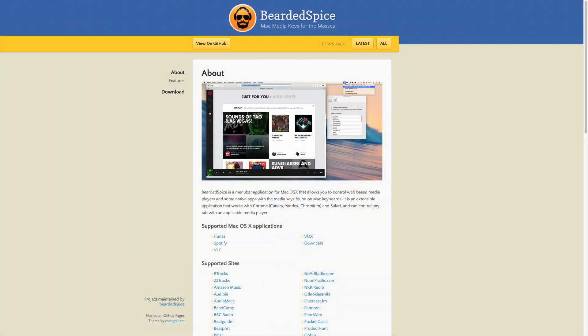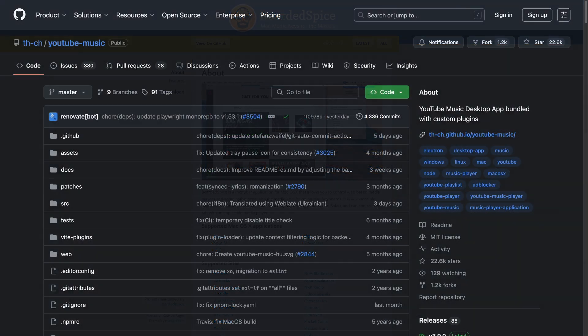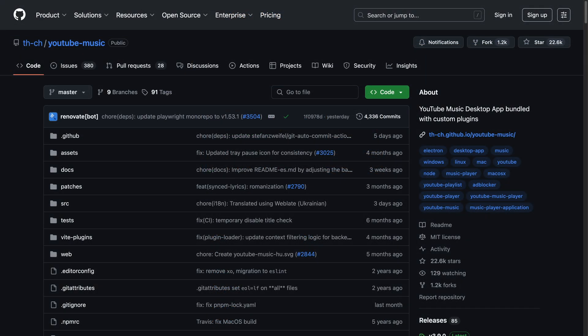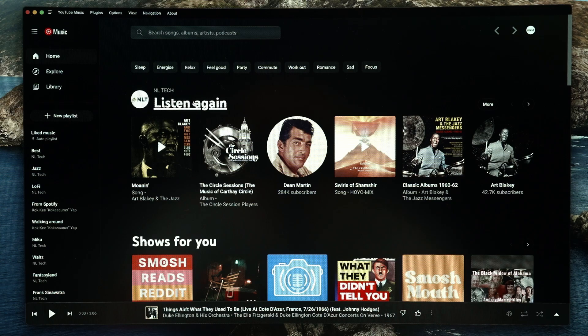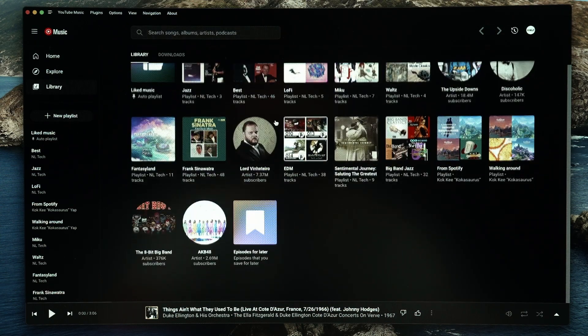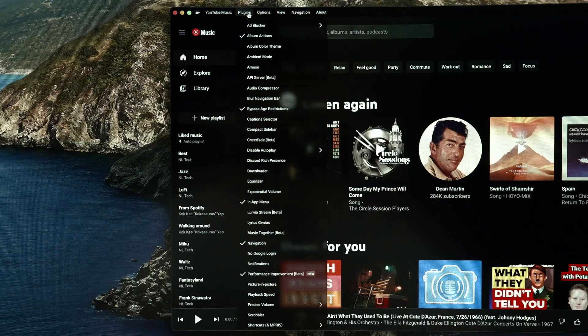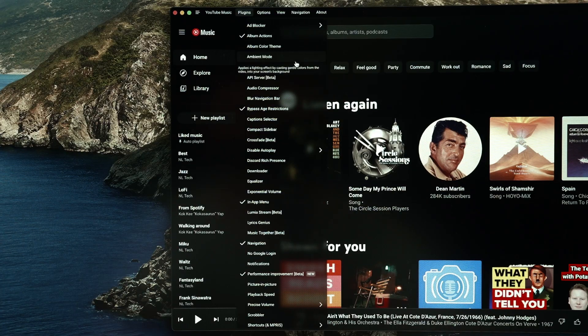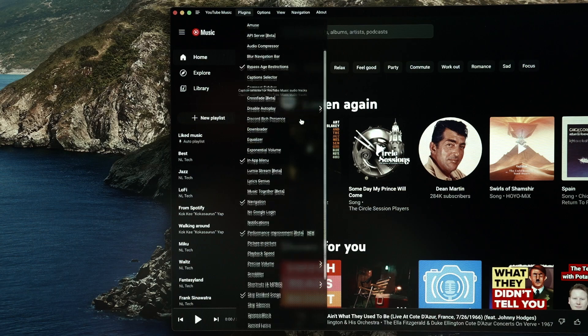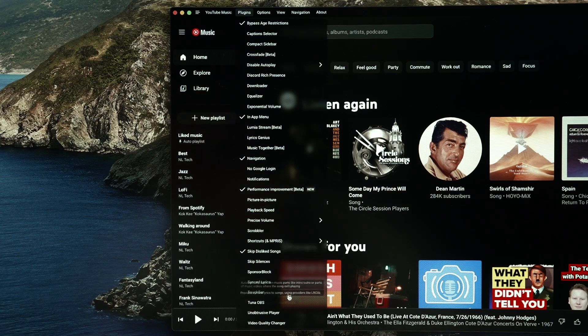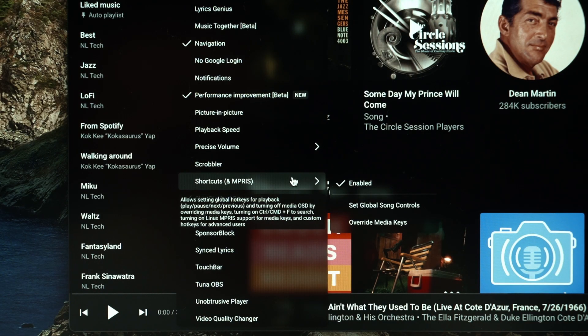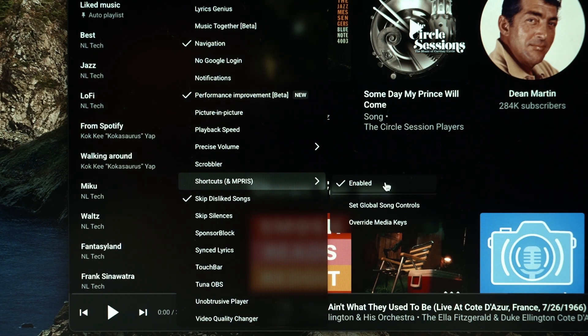Well, there's no straightforward way to fix it. There was a utility called Bearded Spice from many years ago and it seems to be abandoned as well. So I switch over to this YouTube Music Player on GitHub. It has a lot more features available like bypassing ads, skipping over silence and dislike music and it also works great with multimedia keys. So now it wouldn't launch Apple Music whenever I hit the play button.